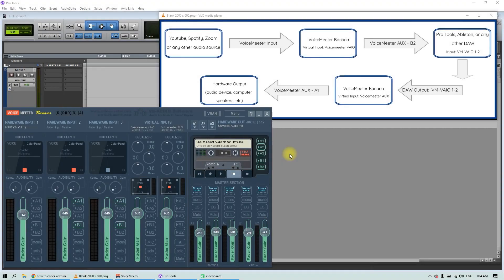Hello, my name is Pedro. In this video I will show you how to record any source of audio from the computer into any DAW — Pro Tools, Ableton, Logic, Reaper, Cubase, or any other.